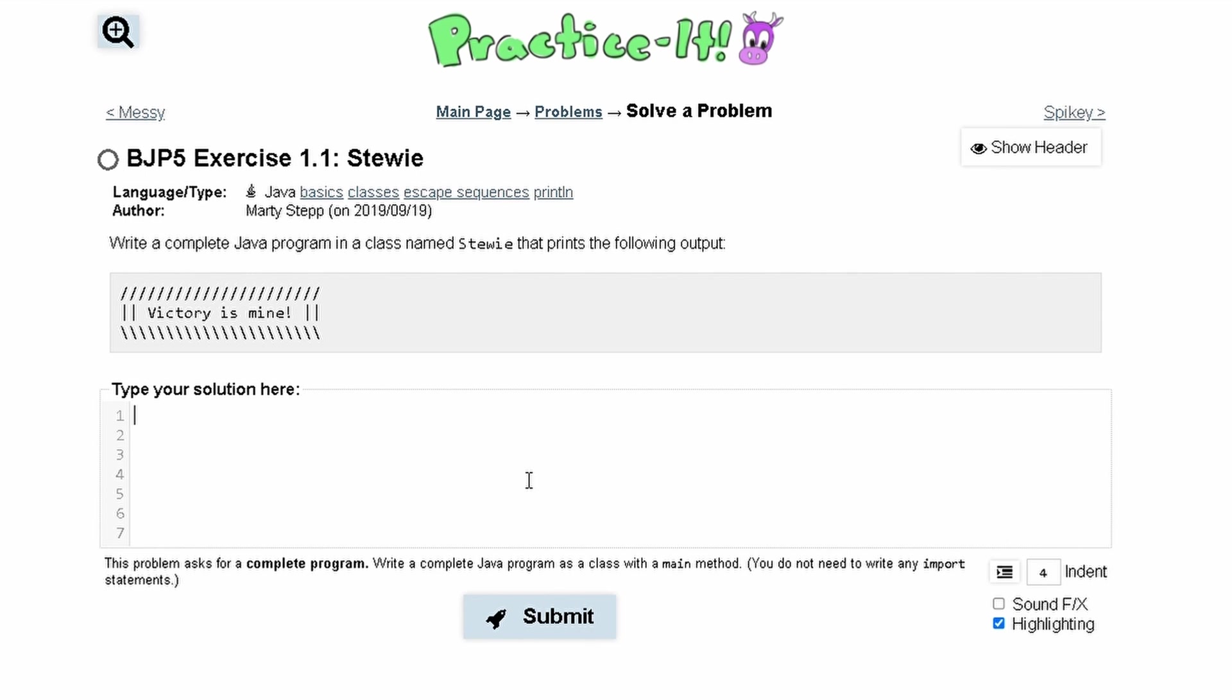For Practice-It Exercise 1.1, we are asked to write a complete Java program in a class called Stewie that prints out the following output.